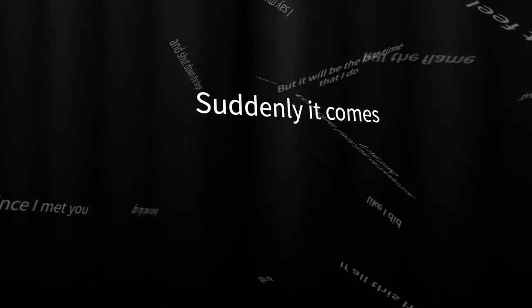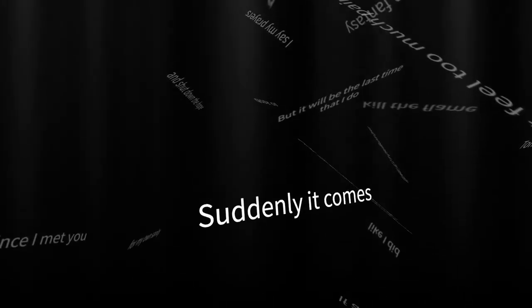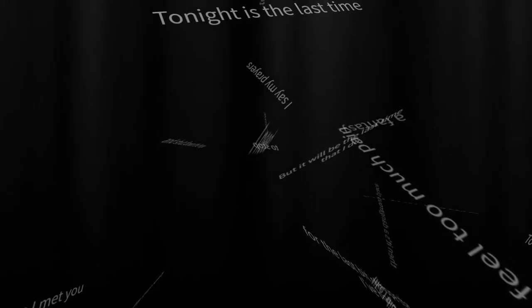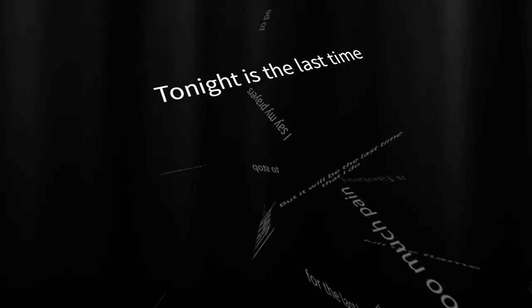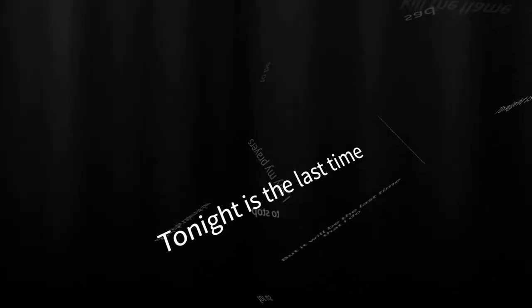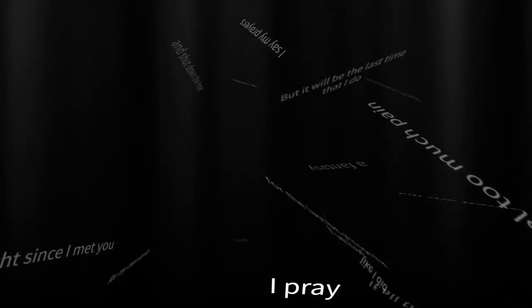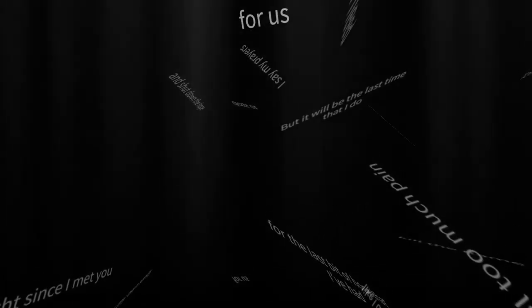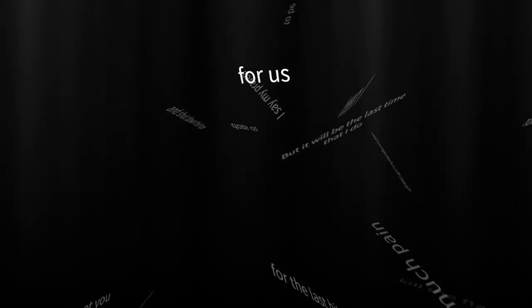Suddenly it comes, tonight is the last time I pray for us.